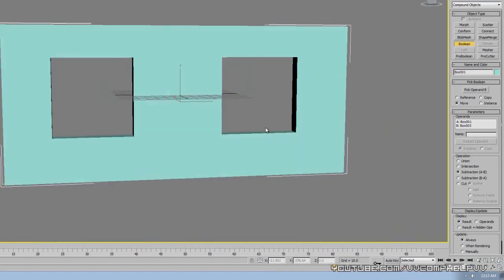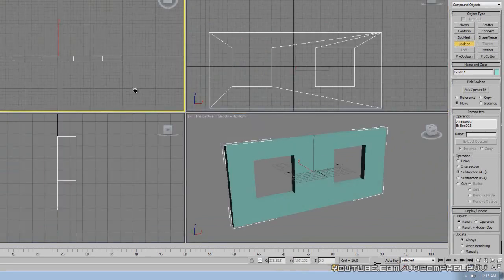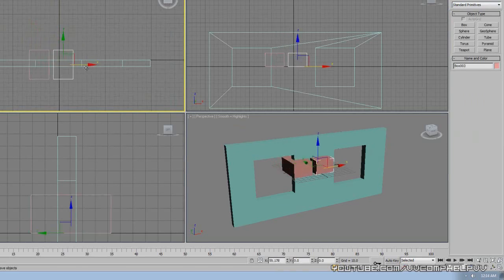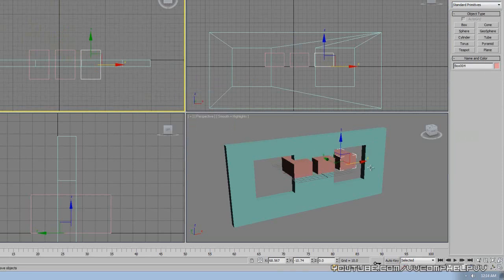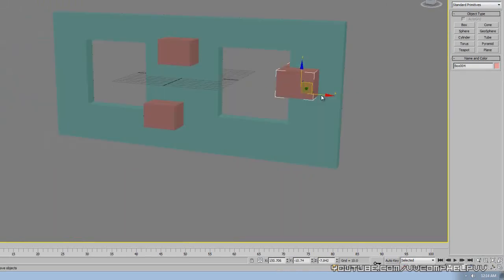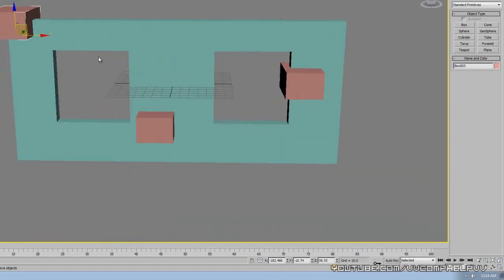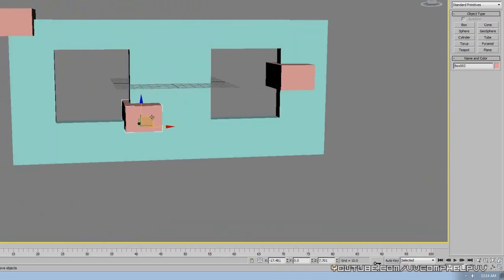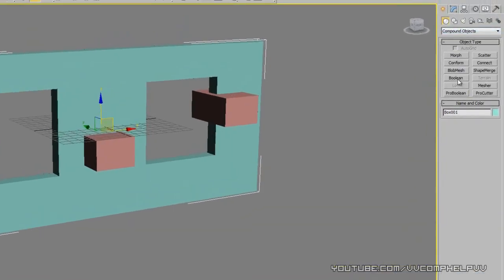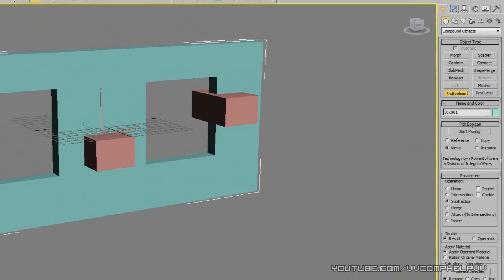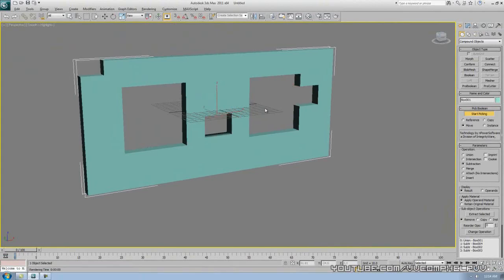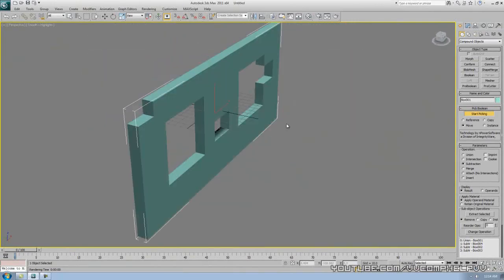There is actually a faster way of doing this. Let me make another box and copy it to make two copies, then position them in different areas cutting through the wall. Select the wall, go to Compound Objects, and this time instead of Boolean, click ProBoolean. Set it to Subtraction and click Start Picking. Now we can click multiple boxes and subtract them all at once instead of going through Boolean multiple times. Look at that — we've made a pretty cool object.